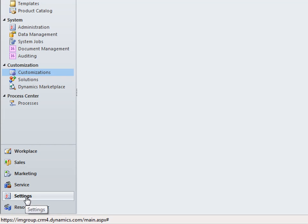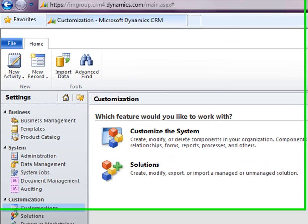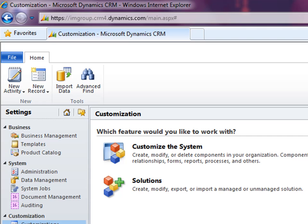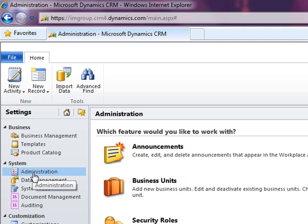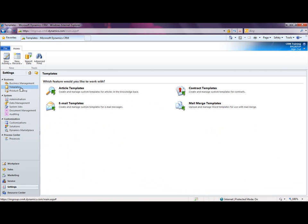Then if we move on to the settings area, this area primarily concerns CRM administrators. This is where we can customize the system to fit it around your business requirements. This is also an area for administrators to administrate the system, such as adding new users or creating teams or security roles.